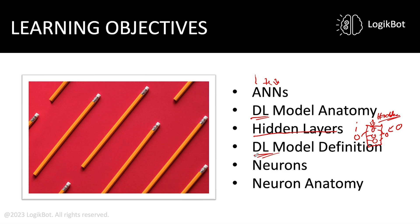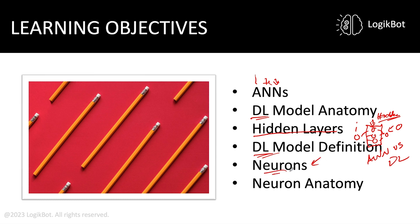We've got the DL model definition. You're going to be able to differentiate between what an ANN is versus a deep learning model. There is a difference. We're going to talk about the basic building block of all ANNs plus DLs. And that is the neuron. And we're going to talk about neuron anatomy.